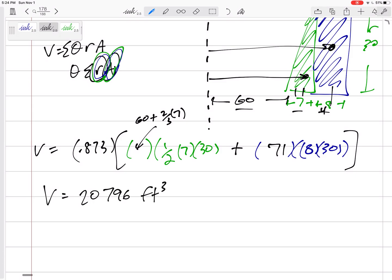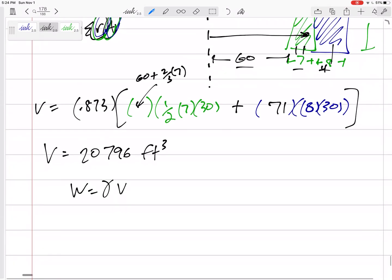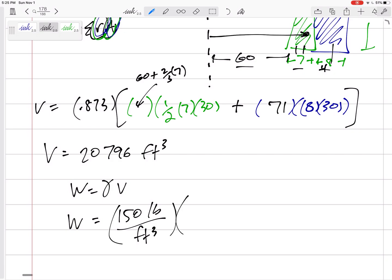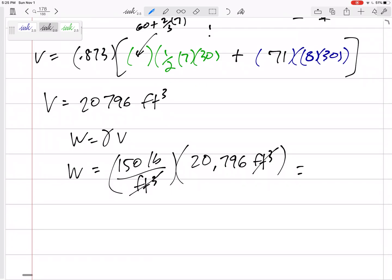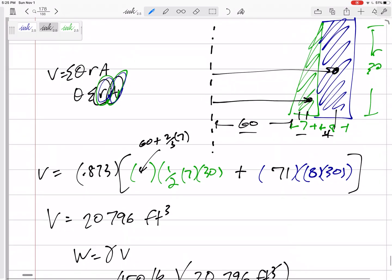The problem asked for weight, not volume. Weight = γ × V. We have a specific weight of 150 pounds per foot cubed and a volume of 20,796 cubic feet. The units confirm this: 150 lb/ft³ times 20,796 ft³ gives the weight. That comes out to approximately 3.12 × 10⁶ pounds as the total weight of the seawall.